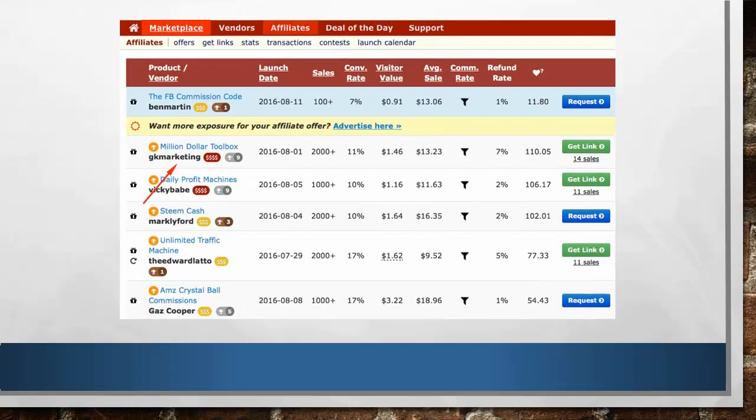When you visit the page, you can see all these different details like product vendor, launch date, sales conversion rate, etc.